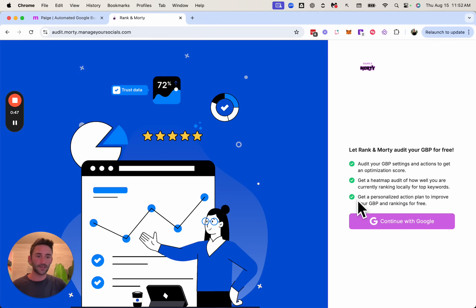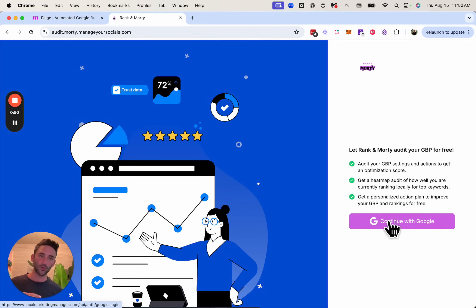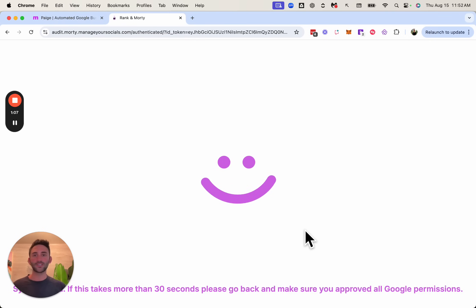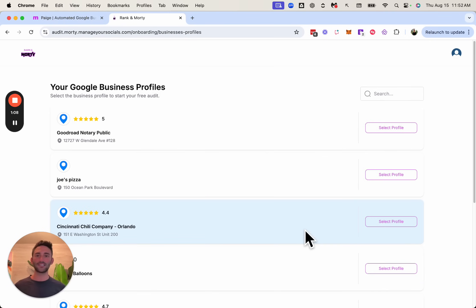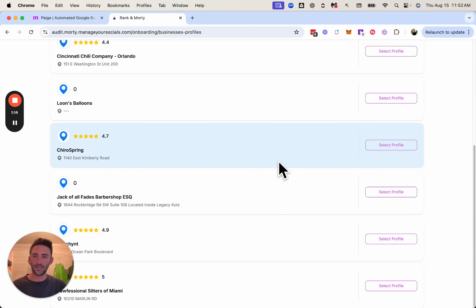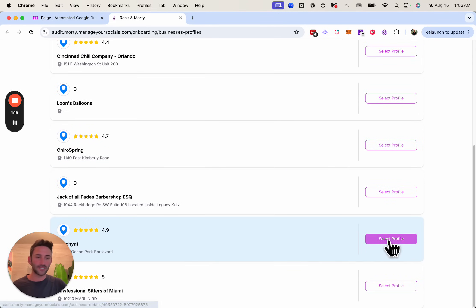And so here we'll go back and this is the view that your website visitor would see. So as I go through this, pretend that you are your potential client. I'm going to say continue with Google. And once I log in, it is going to ask me to pick the Google business profile that I want to do an audit for. So I'm going to go ahead and pick our own business and I'll say select profile.